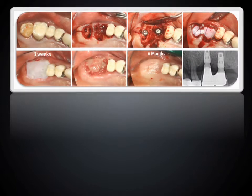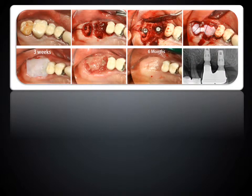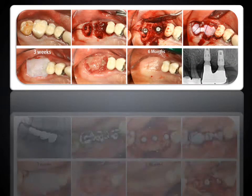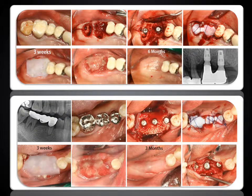The open membrane technique with HA-TCP particles saturated with RHBMP2 was also effective for keratinized gingiva regeneration in extraction sockets of maxillary molars and mandibular molars and premolars. As a result, this technique could be acceptable in socket preservation.